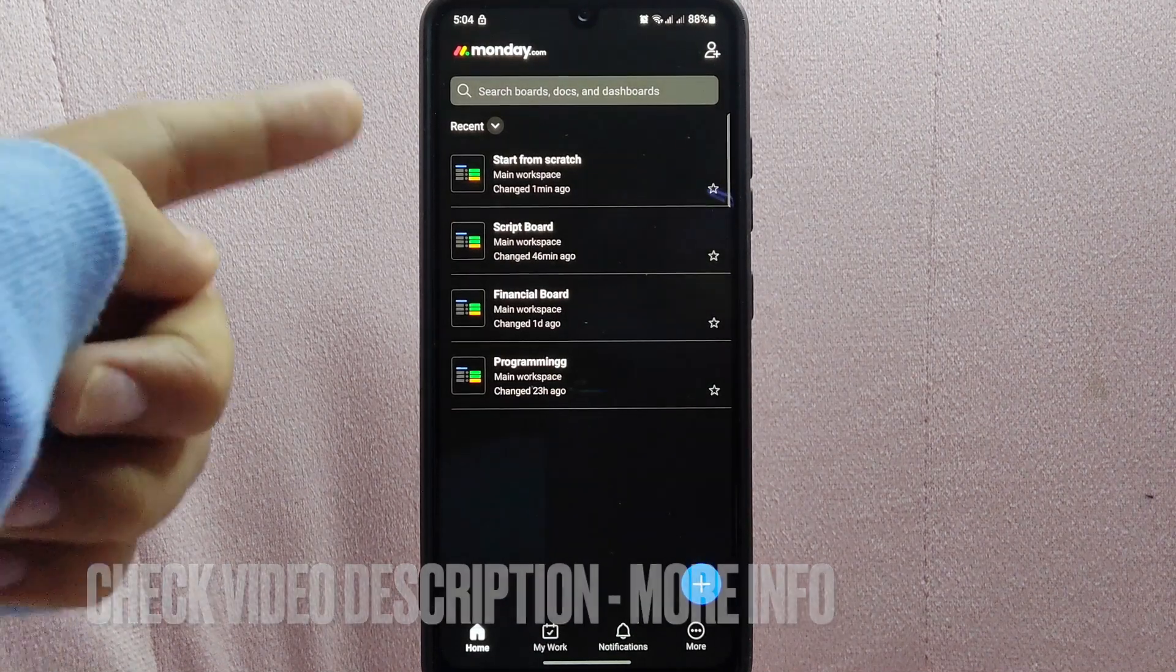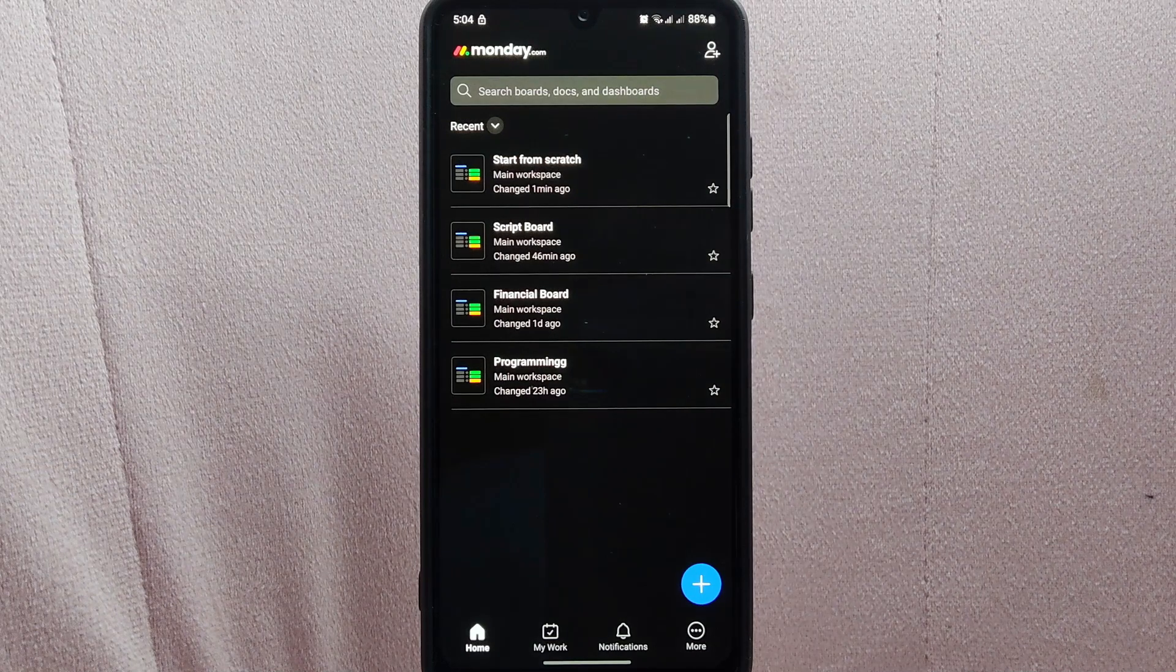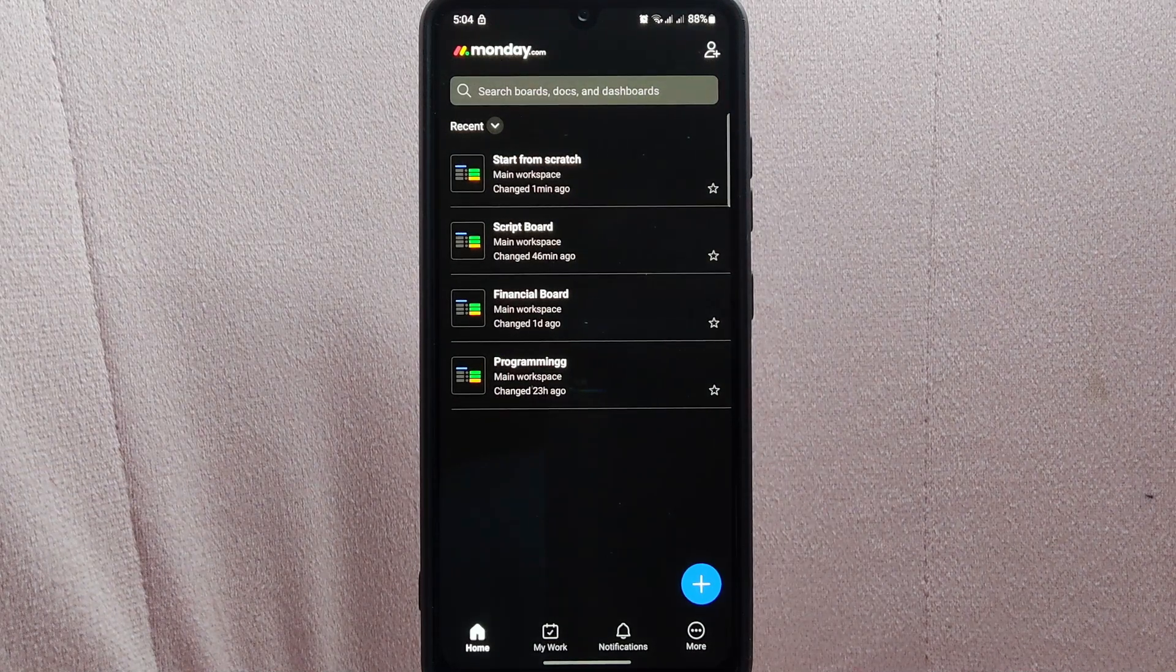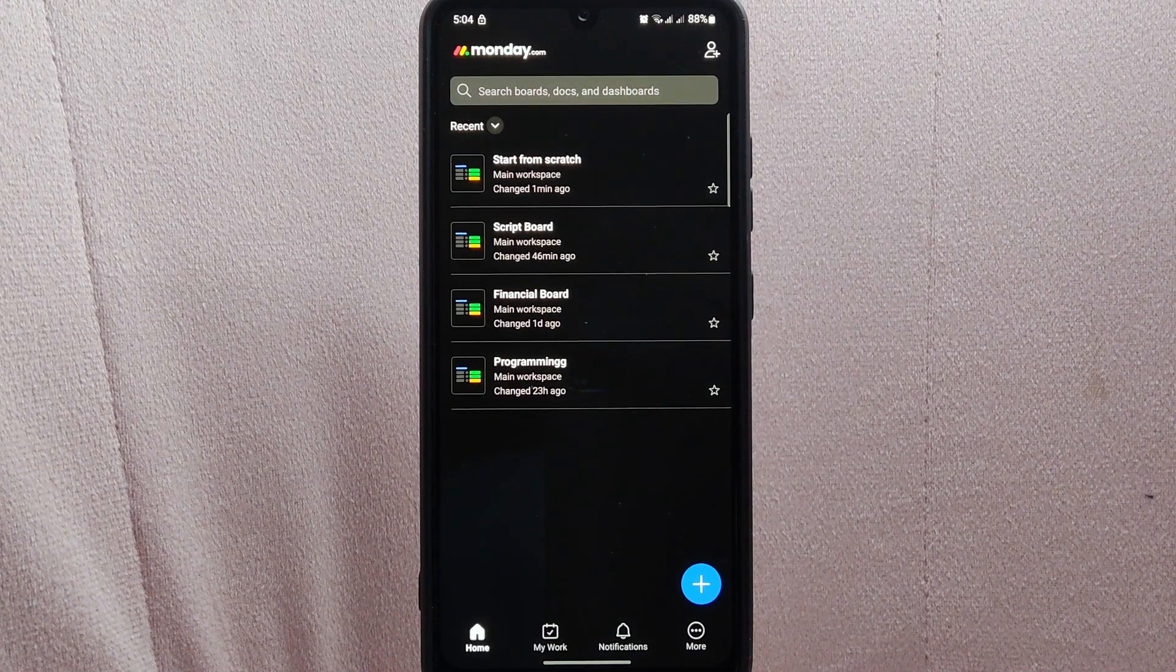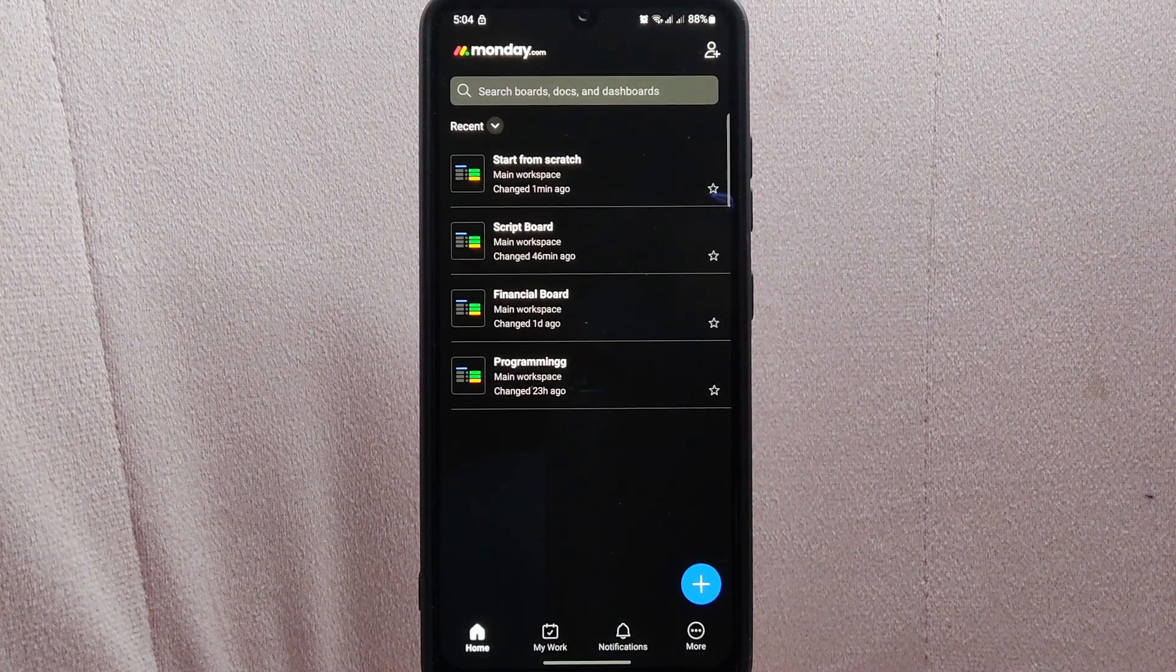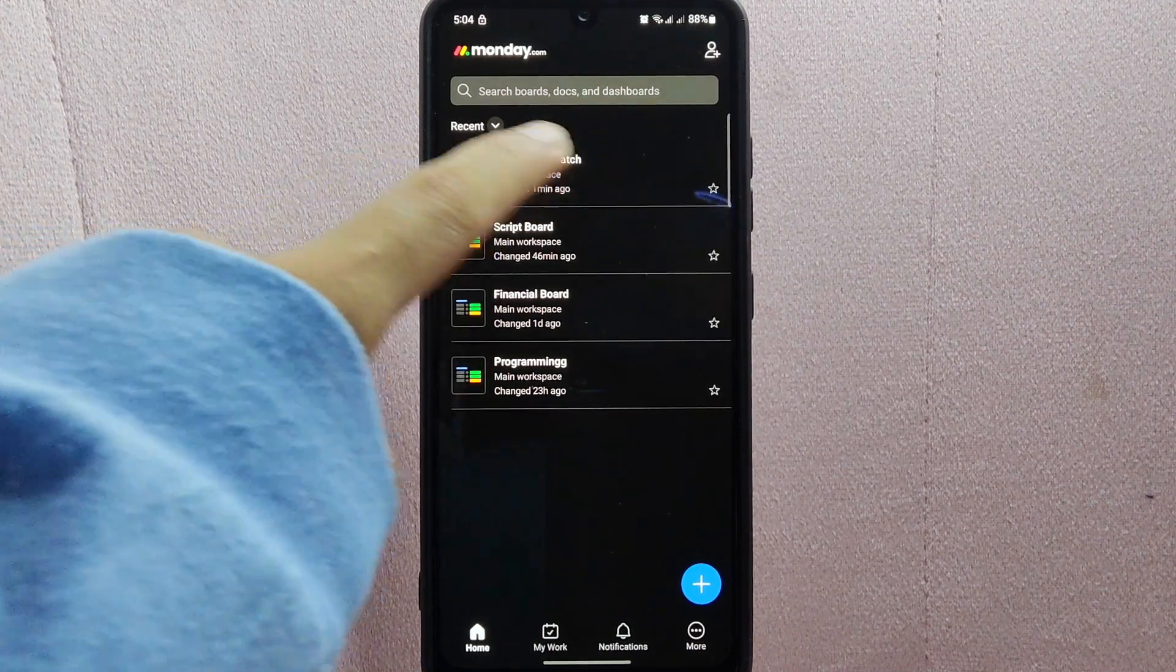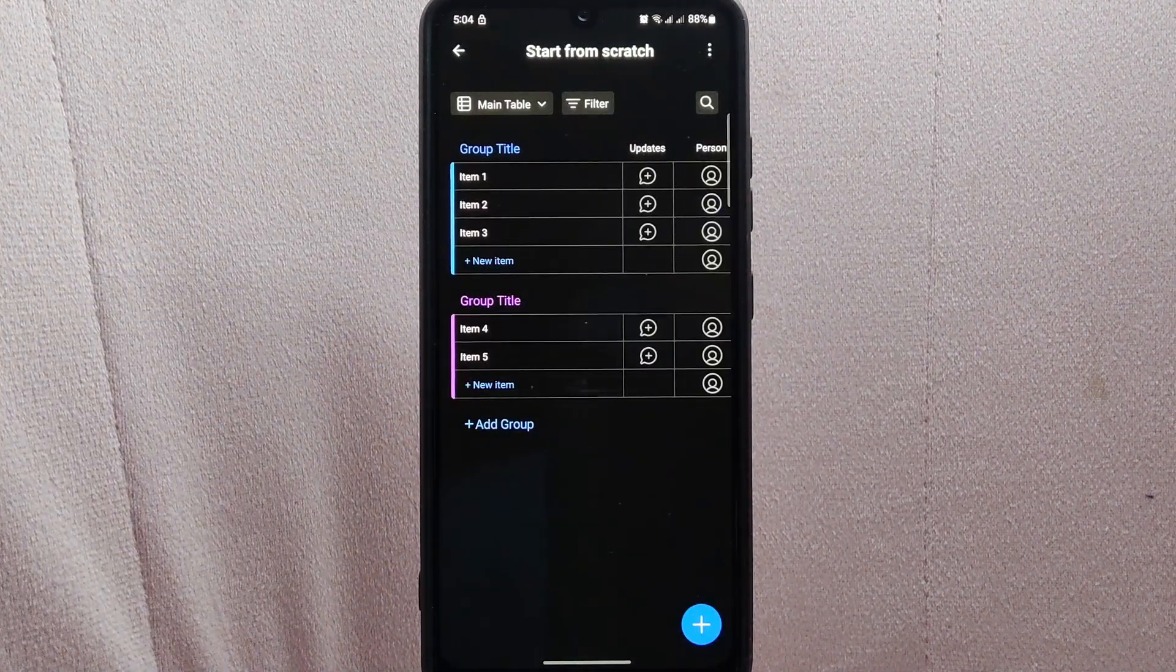On this page, you will see all your active boards. Here, choose the board that you want to archive. For example, I want to archive this board, so simply tap on it to open the board.